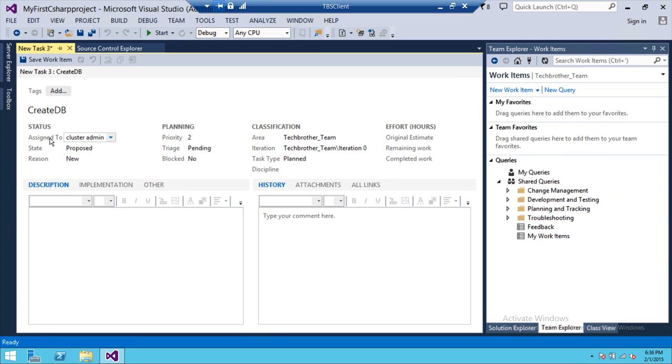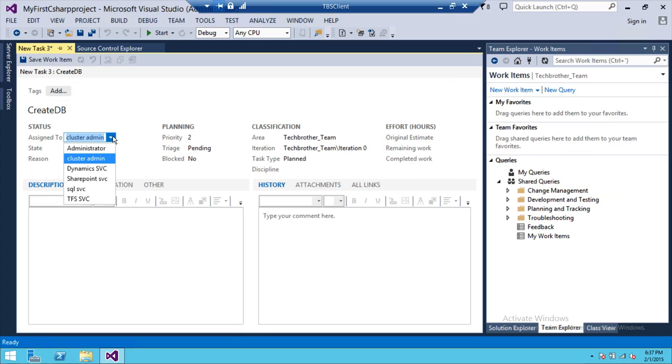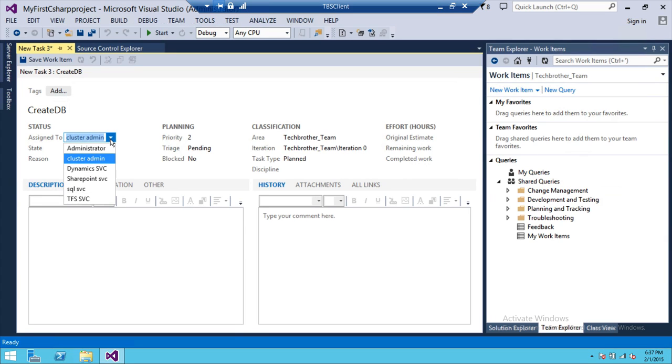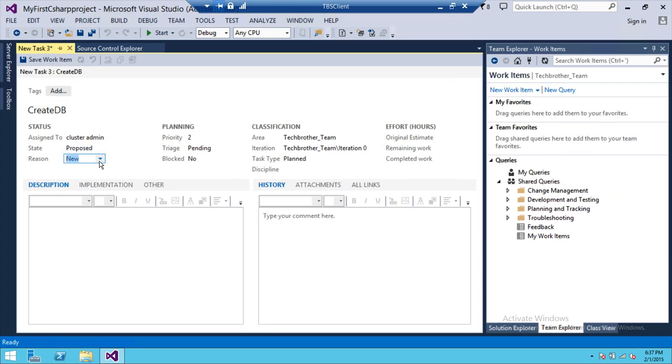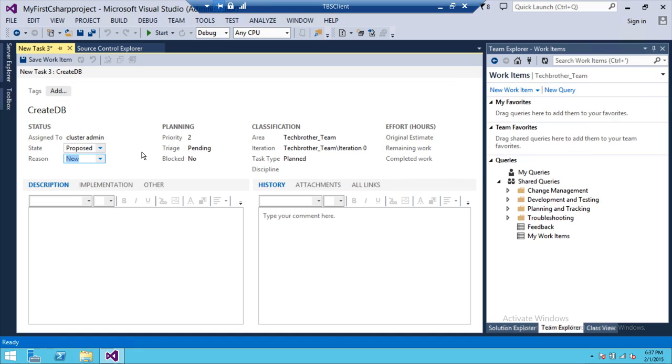Right now, I don't have many users. I have just these users in my active directory. So I'm going to go ahead and assign it to cluster admin. And state is proposed. It's a brand new item. I'm just proposing that. And reason, it's a new reason. And it's a new work item. So there's no reason really but to select new on that particular priority.